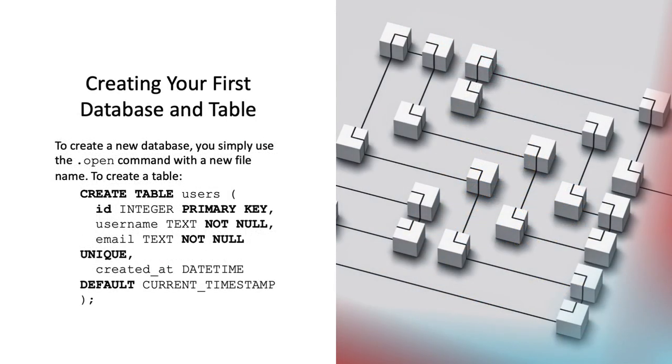The SQL statement provided is a CREATE TABLE command, which is used to create a new table in the SQLite database. Here's what each part of the command specifies. The first part is CREATE TABLE users.